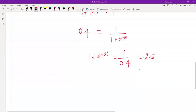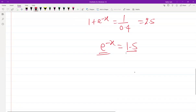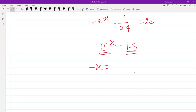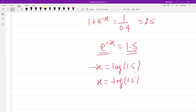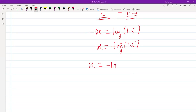From that, e^(−x) = 1.5. Taking the natural logarithm on both sides gives −x = ln(1.5), so x = −ln(1.5).